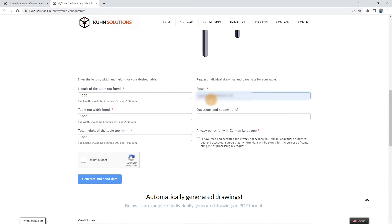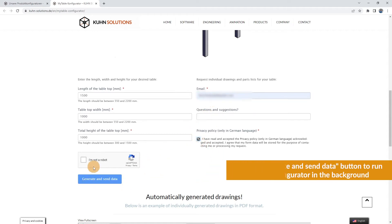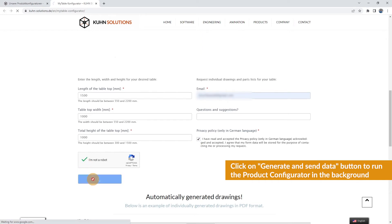To request drawings and parts lists for your table in PDF format, read and accept the privacy policy. Now all you have to do is click on Generate and Send Data to automatically receive the drawings for your customized table.